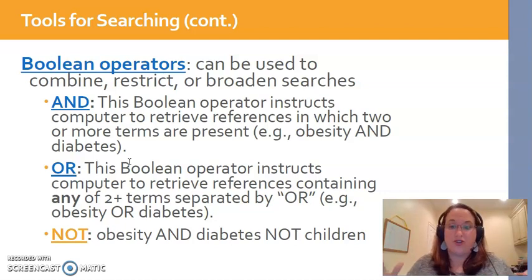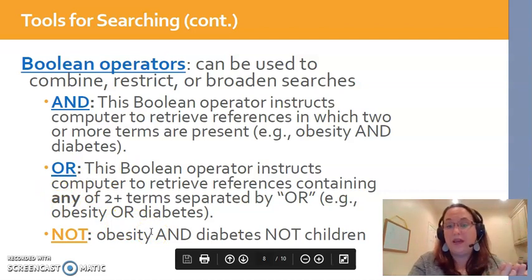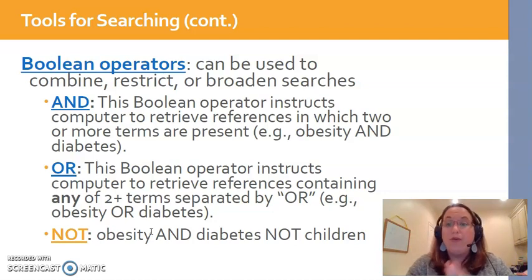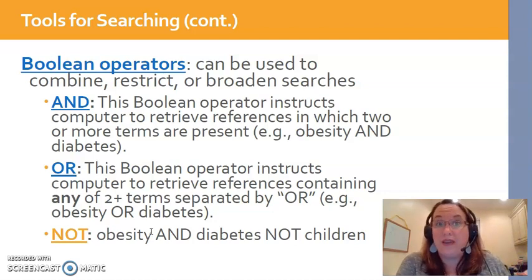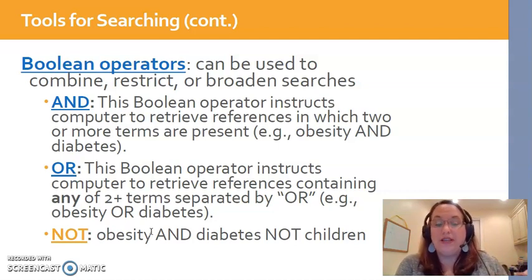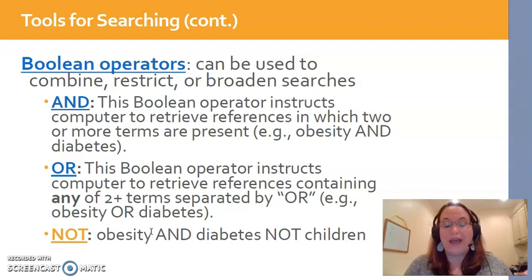OR expands your search. If I do 'obesity OR diabetes,' it finds all references about obesity and all references about diabetes, but they don't necessarily have to talk about both. So if you want both, use AND; if you want either, use OR. NOT can also be helpful, especially if you want to screen out specific populations. For instance, if you're looking at adult diabetes, you could type 'obesity AND diabetes NOT children' or 'NOT pediatric,' so it won't pull up things with those excluded terms as headings.